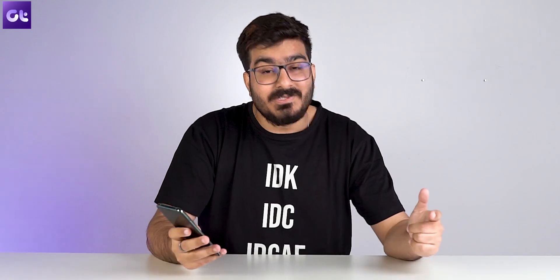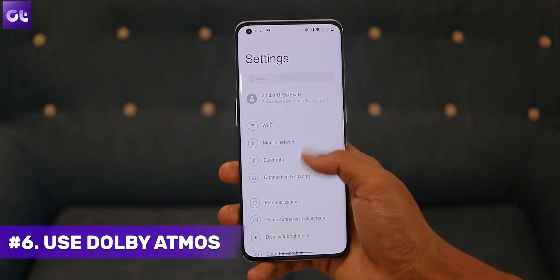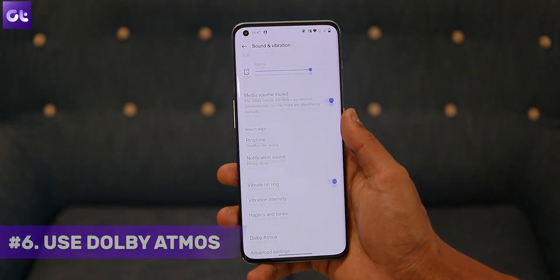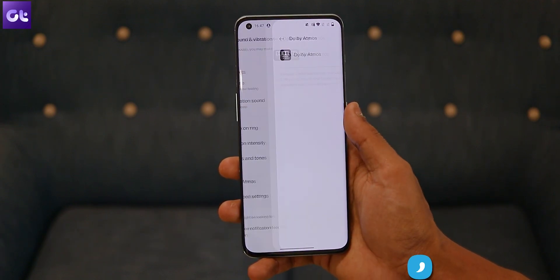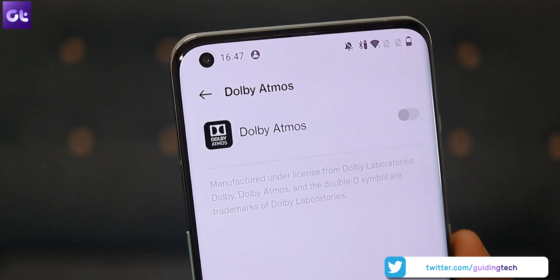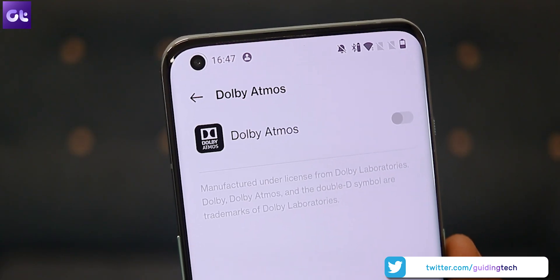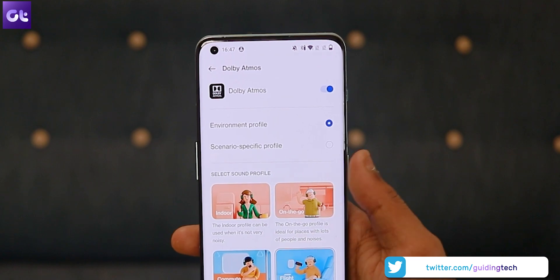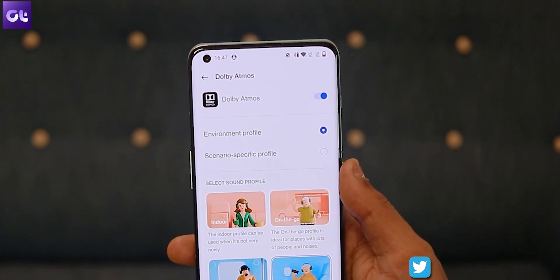The OnePlus 10 Pro comes with flagship-grade audio, be it wired or wireless. However, the device also comes with the option to further enhance it using Dolby Atmos. To enable it, head over to device settings and tap on Sound and Vibration. Once inside, scroll down and tap on the Dolby Atmos option, then enable the toggle next to Dolby Atmos. You can select the sound profile of your choice or let the device determine it on its own with the Environment profile.